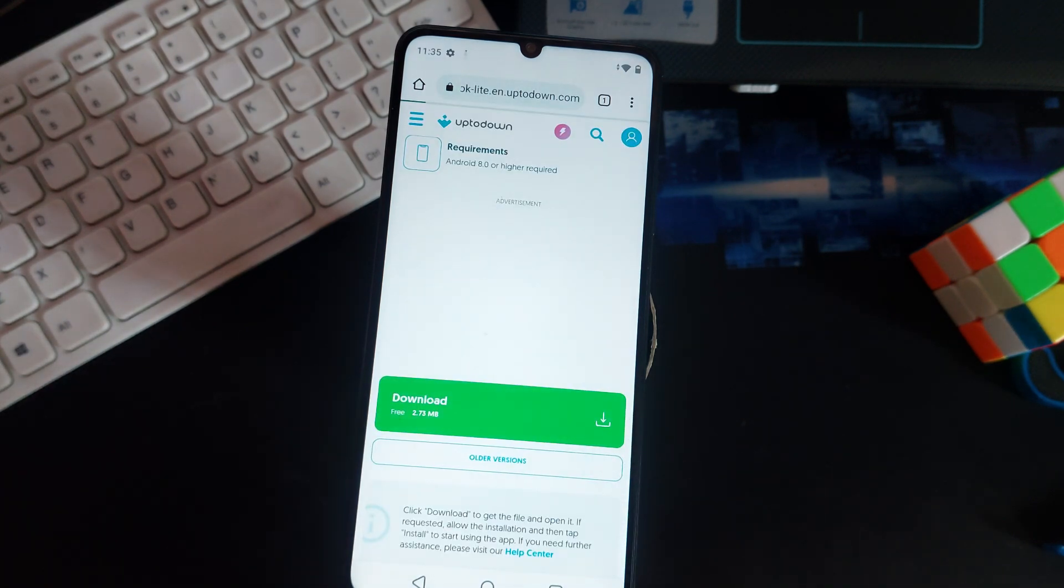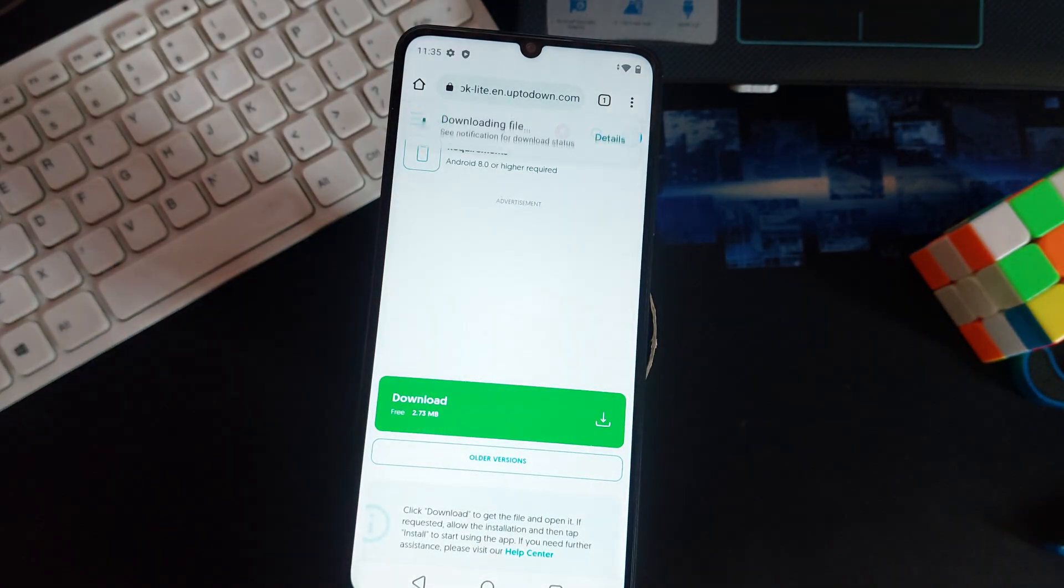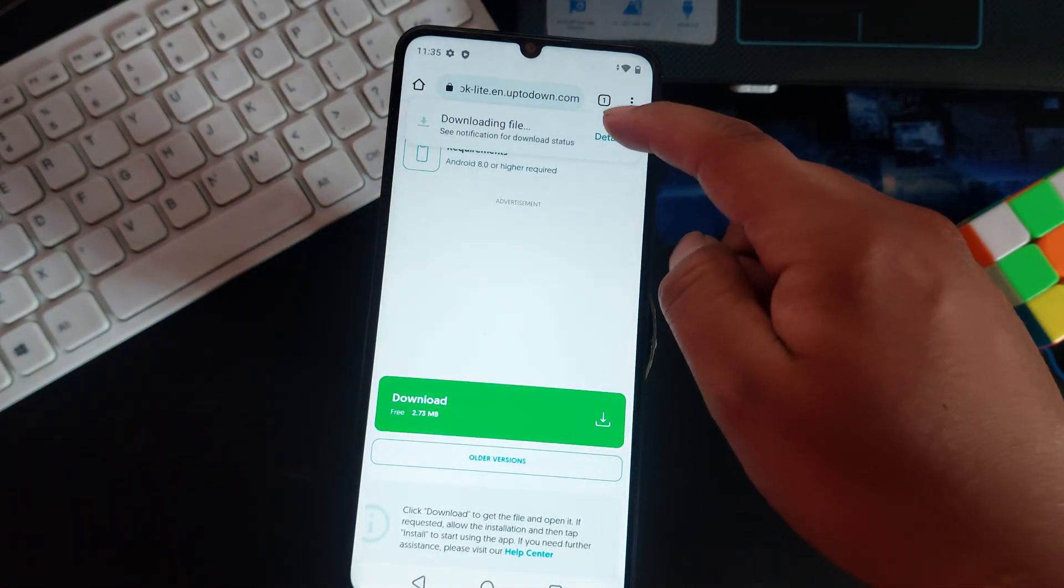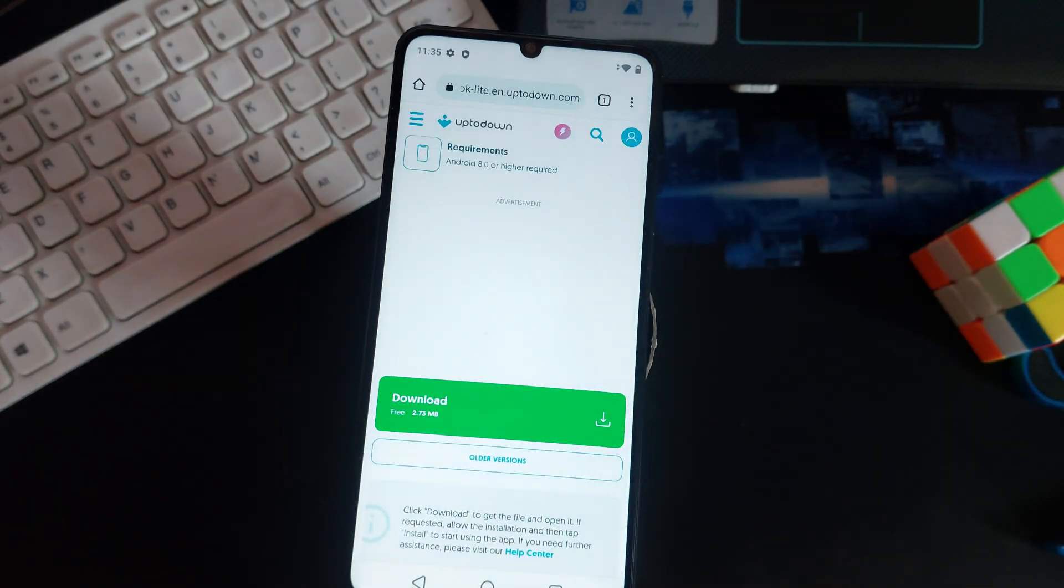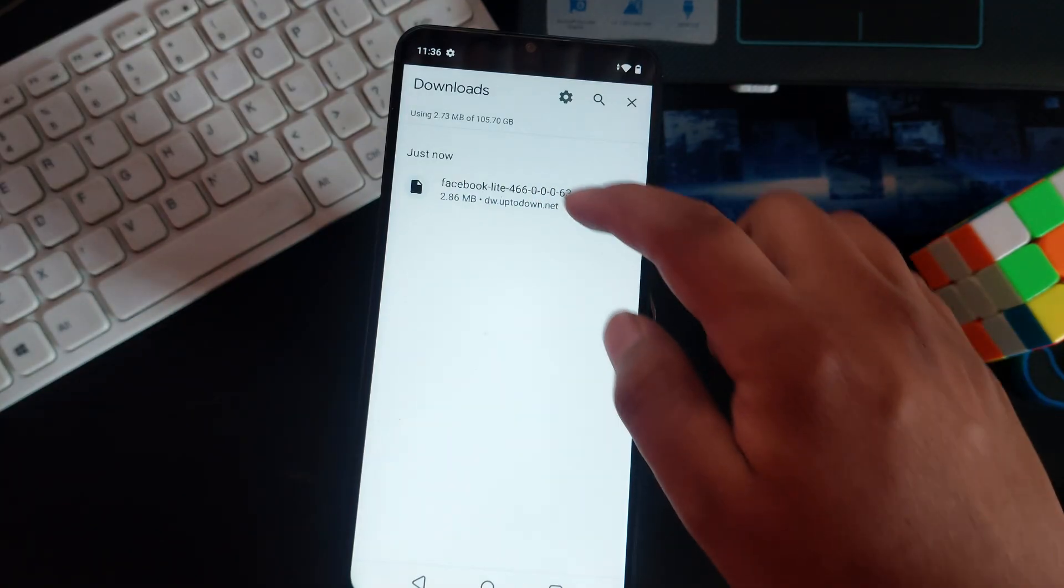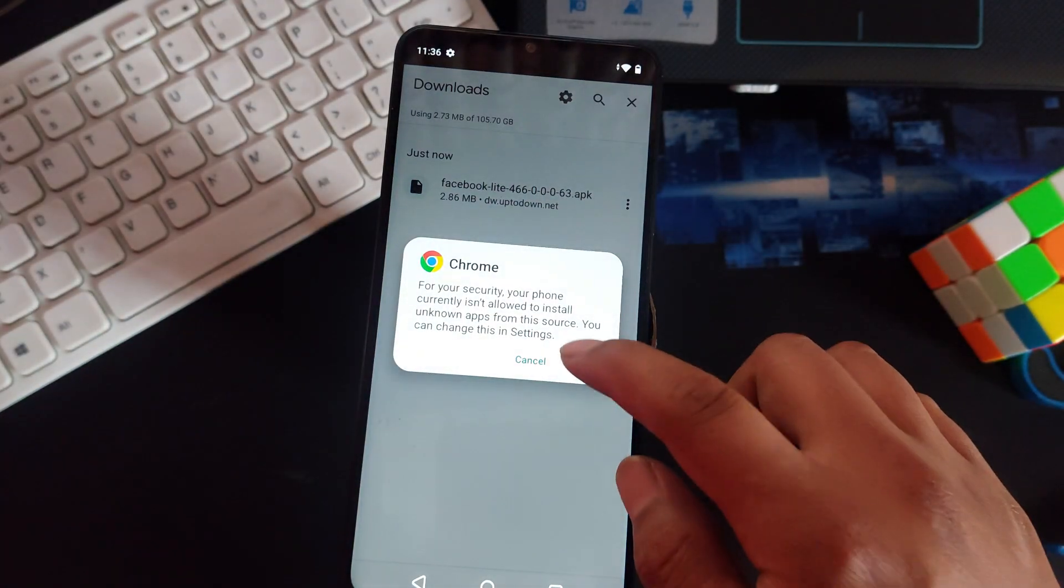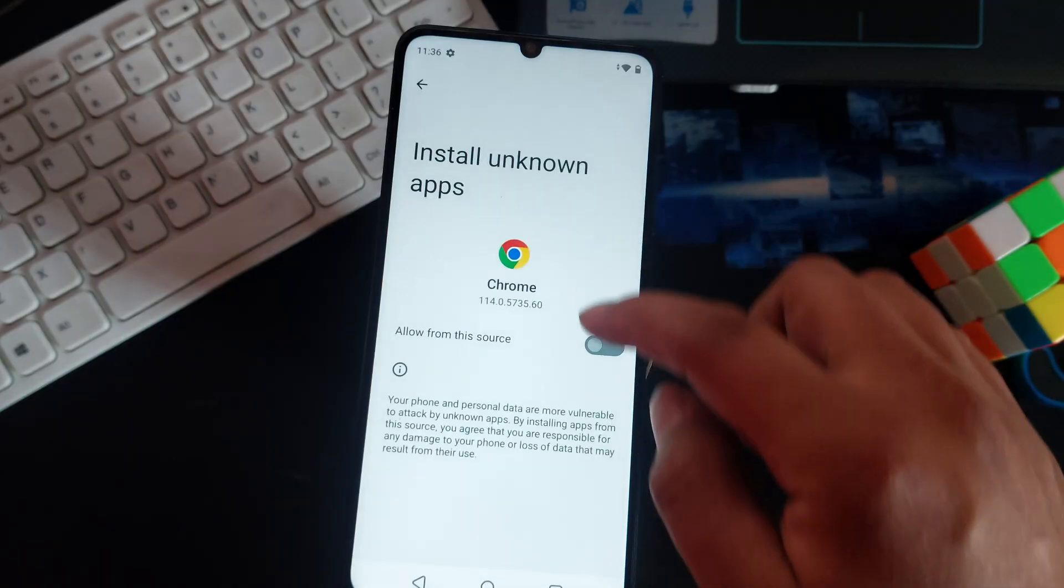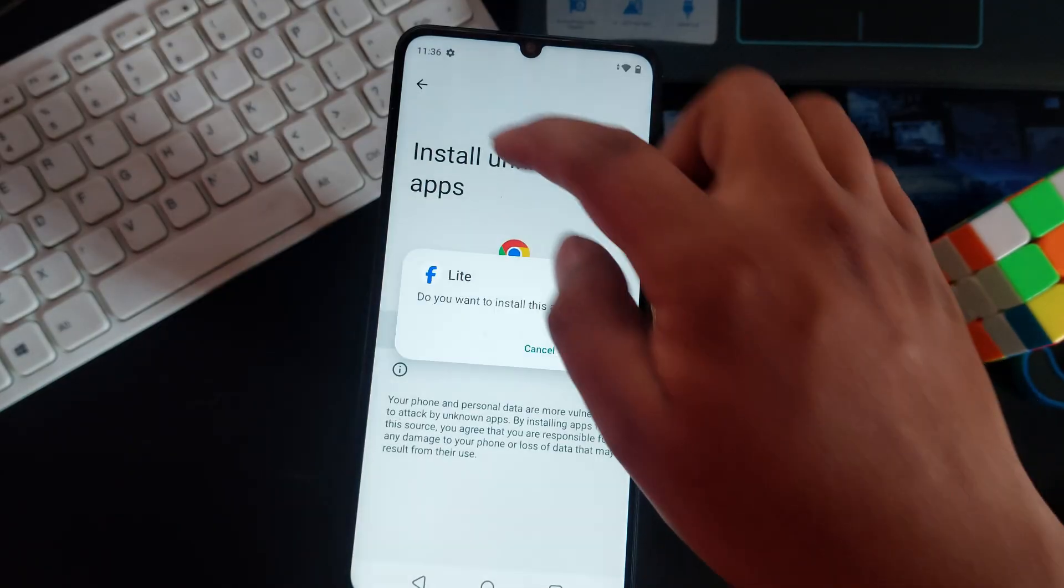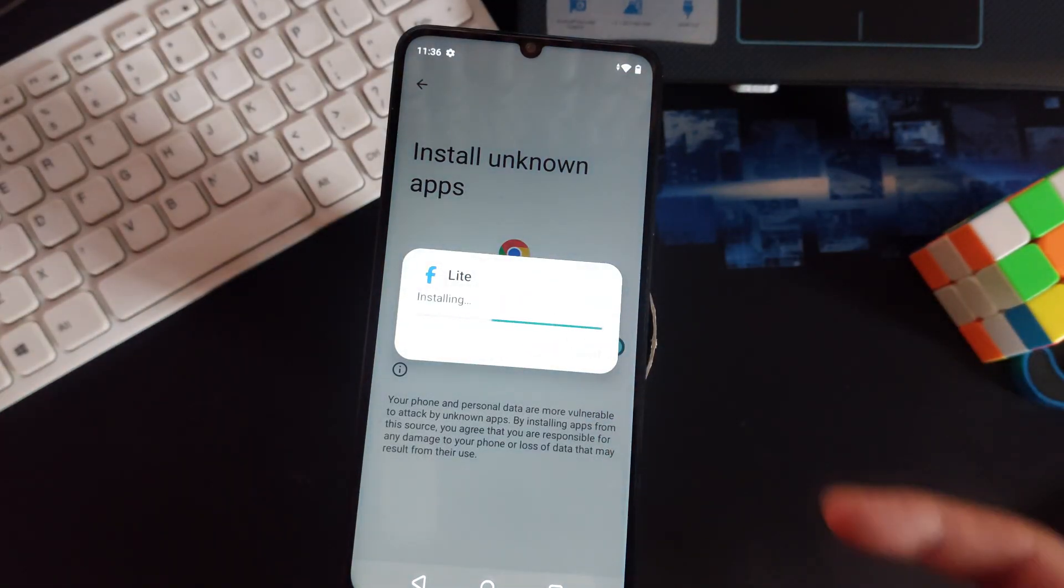I'm just going to use Uptodown as a source, get the latest and now download this file. Download anyway, details.